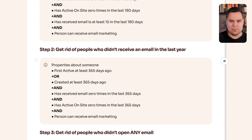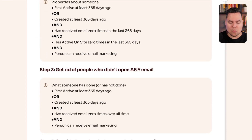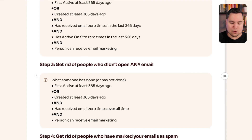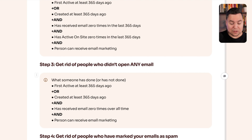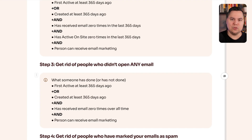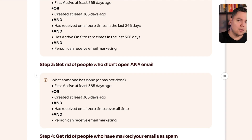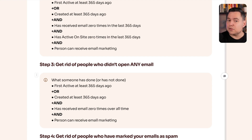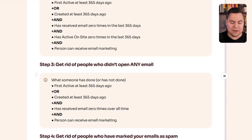The third segment is people who never opened any of your emails. Conditions: created at least 365 days ago, they've never received an email ever, but they can still receive marketing. This is a catch-up of the second segment. You sometimes see e-commerce brands with a big segment of these people because they had issues with their sign-up form and welcome series flow — they captured an email address but never nurtured them. These people don't know your brand anymore, so it doesn't make sense to start emailing them. Just get rid of them.